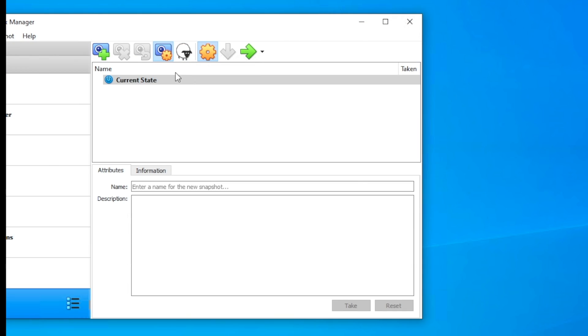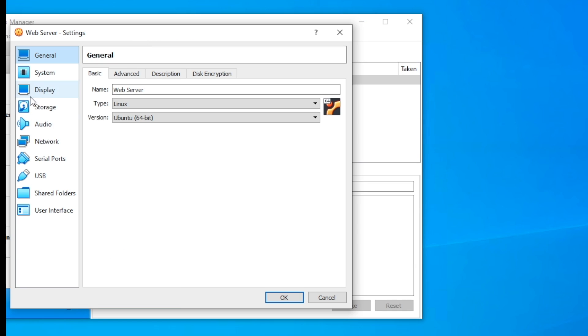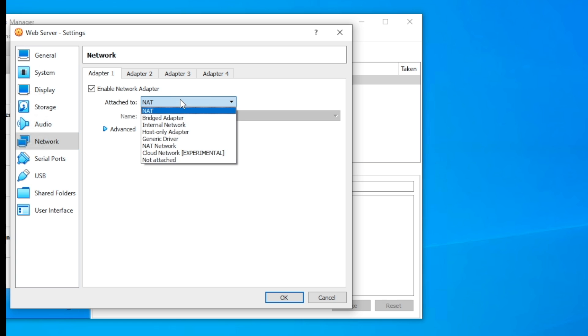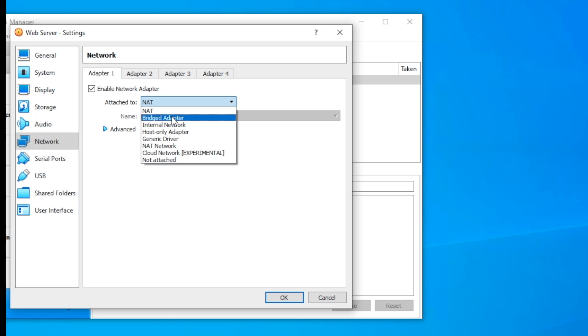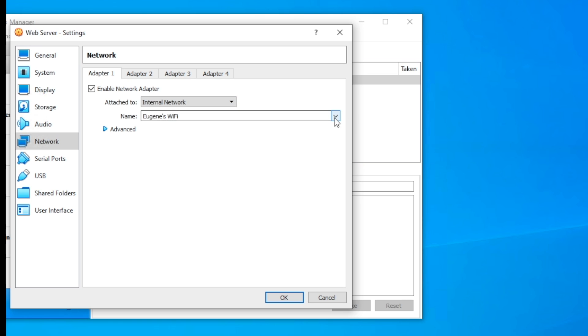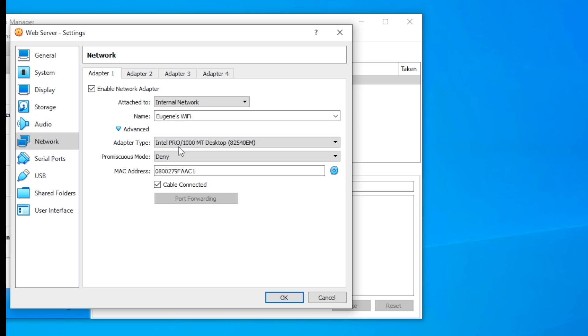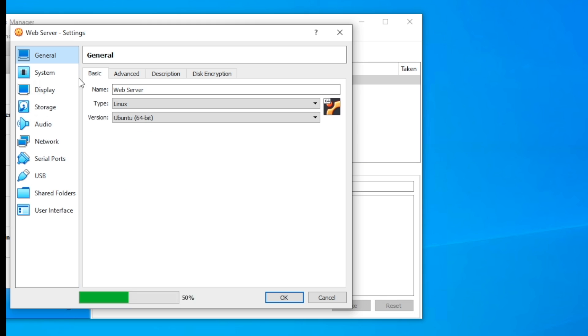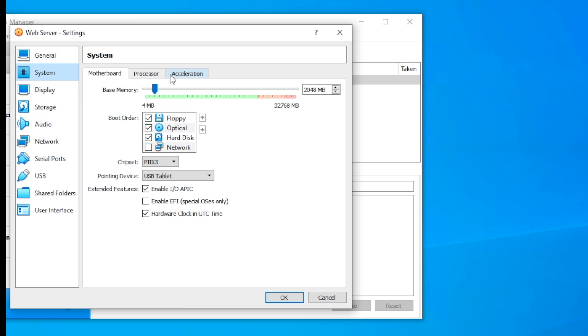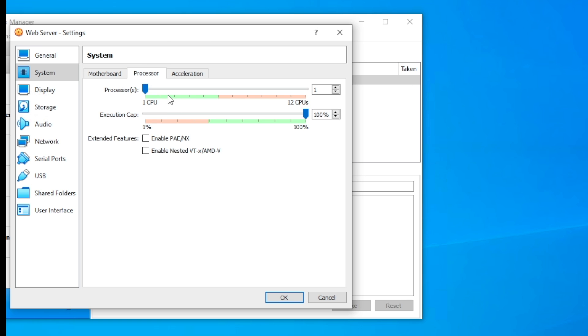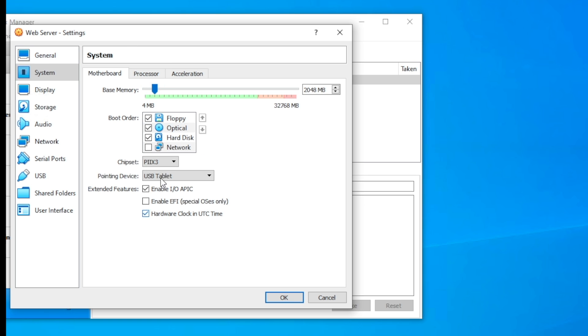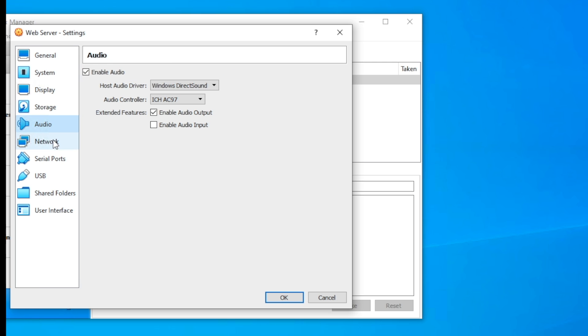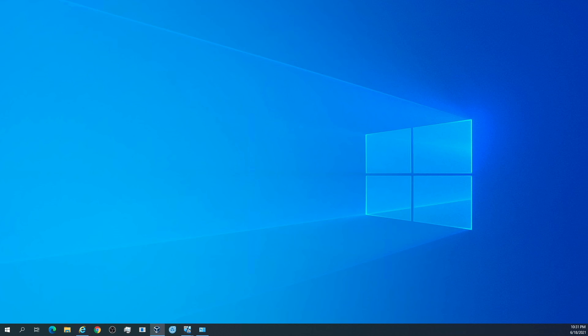I'm going very quickly through this because you don't need to go super slow through it. So we're going to do internal network here, Eugene's Wi-Fi, long story. We're going to go to system, acceleration, Hyper-V, processor, bump this up to two cores. Everything looks good there. Display looks fine, Ubuntu doesn't need too much.